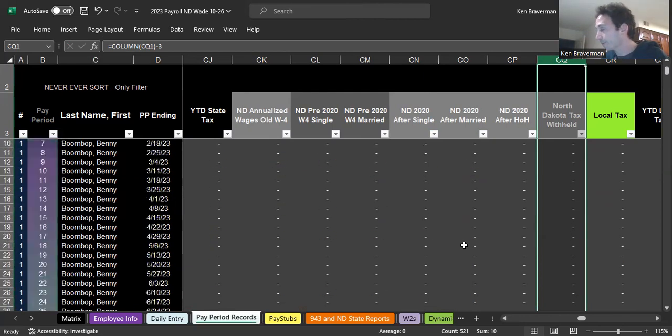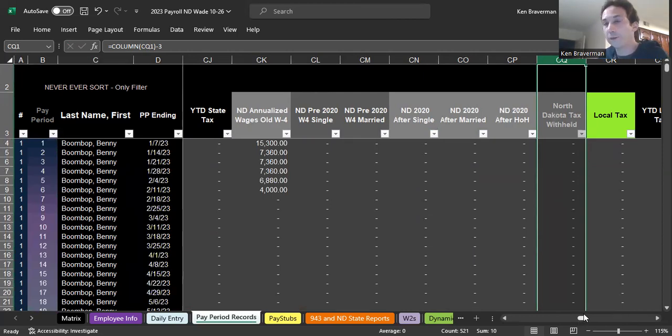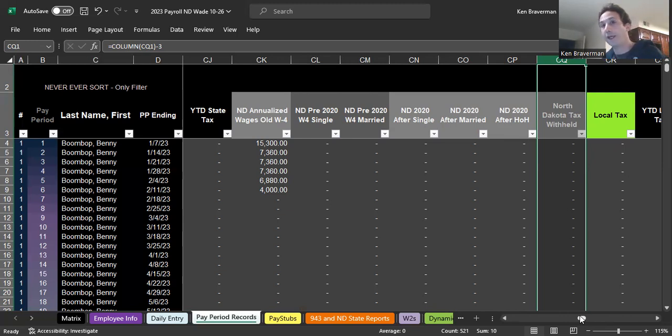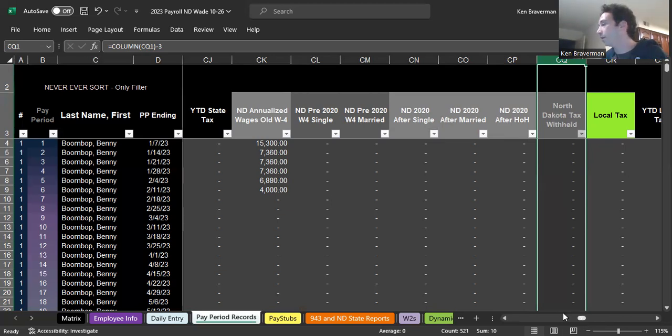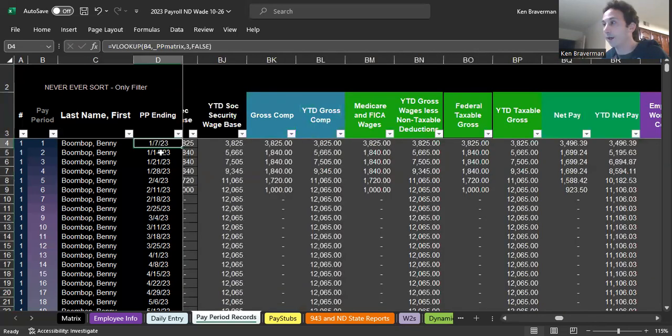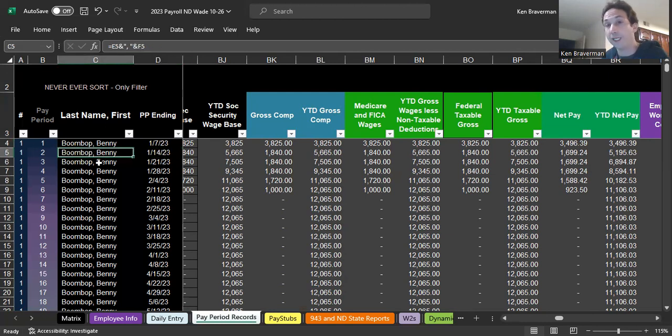A couple other things I wanted to talk about: this payroll file is pretty flexible. I was asked today to set up a payroll file that has certain employees paid in different frequencies, and you can do that. Even though it looks like there's a paycheck coming out every week...